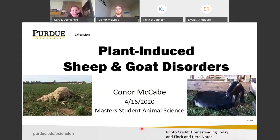Hello everyone, I'm your host Sarah Jemansky, Extension Educator with Purdue Extension. Today our topic is Plant-Induced Sheep and Goat Disorders, and we have a special guest presenter today.